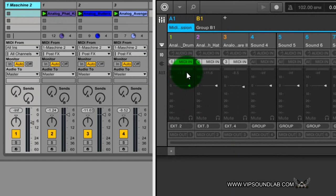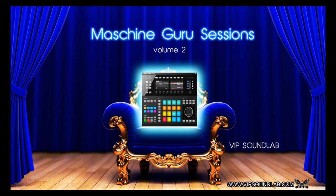I hope that helps you out. Your boy Fontaine, vipsoundlab.com. Be sure to come by the website — we have a VIP membership, it's $9.99, a one-time fee, no monthly fees. It locks you in for a lifetime subscription of free drum kits, sounds, sessions, free Maschine Studio as well as free Maschine 2.0 tutorials, and more. I'll see you guys on the site and on the next one. Peace.